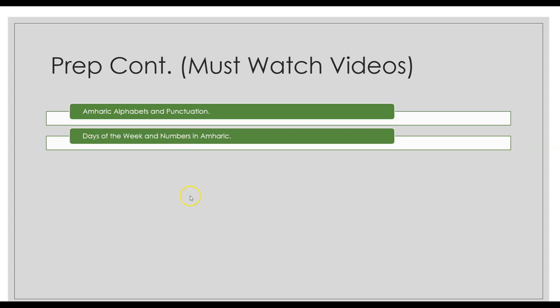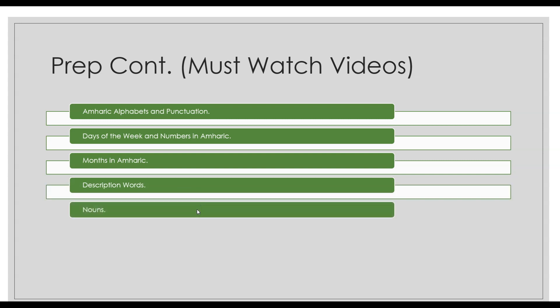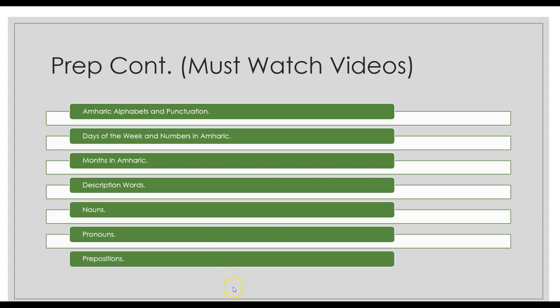The months in Amharic, description words in Amharic, nouns in Amharic, pronouns in Amharic, prepositions in Amharic. So that's seven videos that I really recommend that you watch and review before you get started on the lessons.